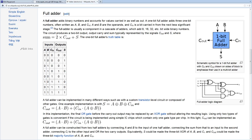Welcome to EDA Playground Verilog Tutorials. My name is Victor, I'm the creator of EDA Playground. Today we're going to be covering a 4-bit Ripple Carry Full Adder, and we're actually going to do two implementations of the Full Adder — one in gates and one without gates.